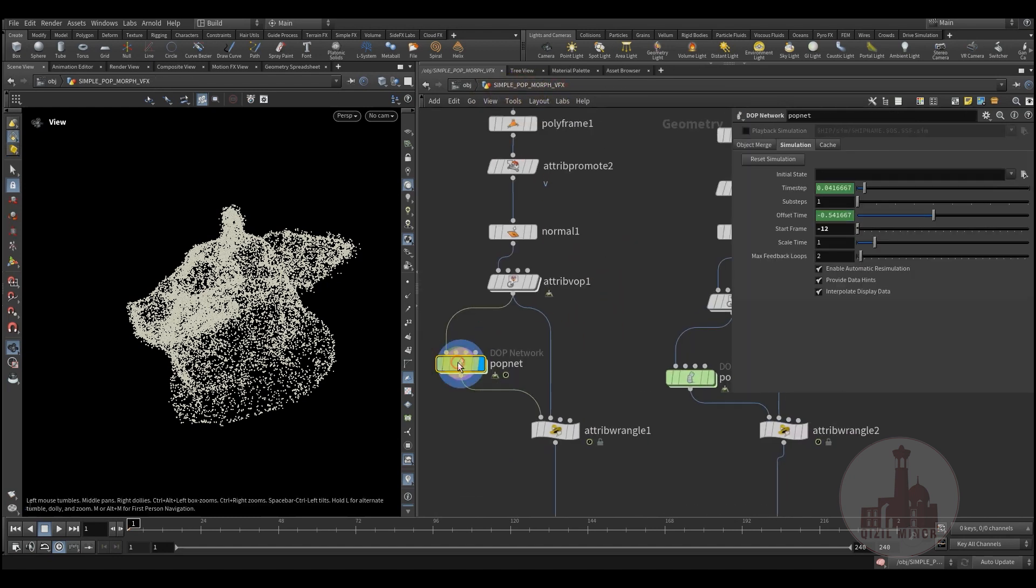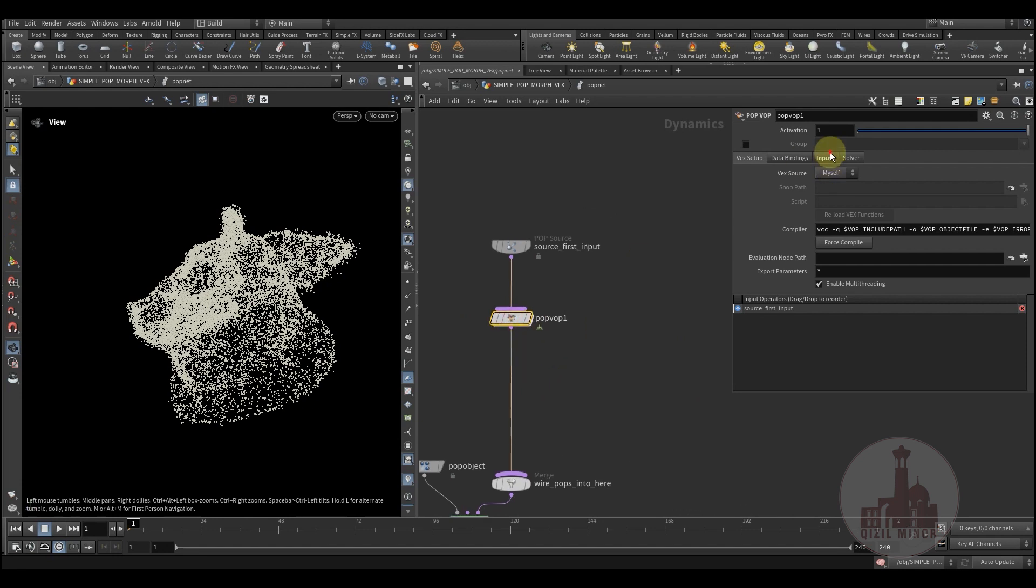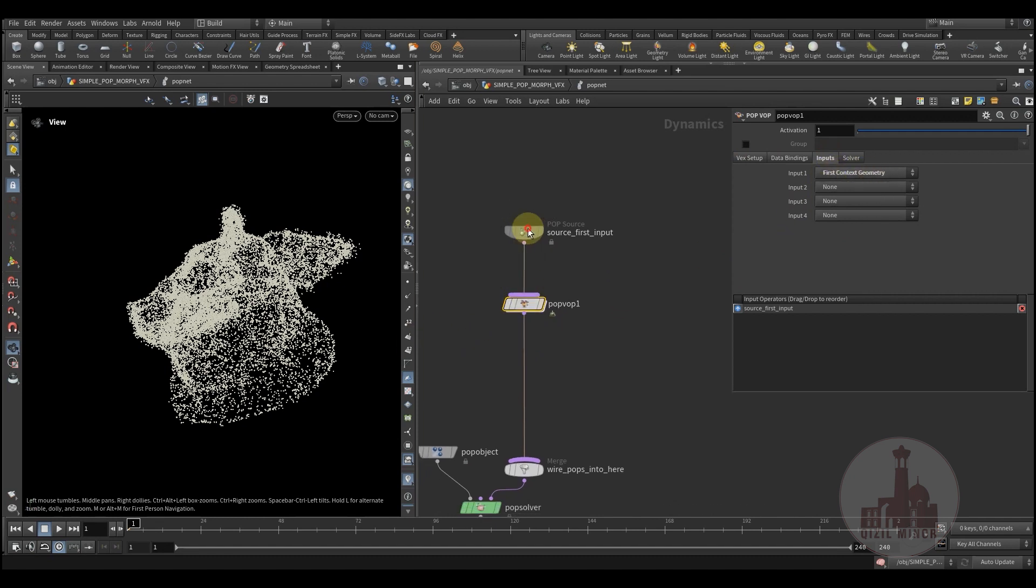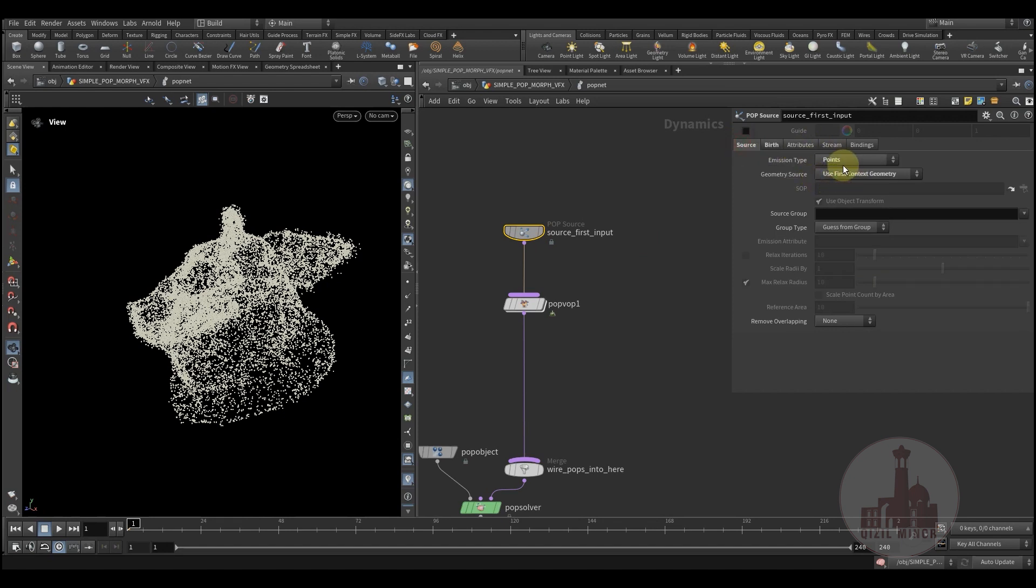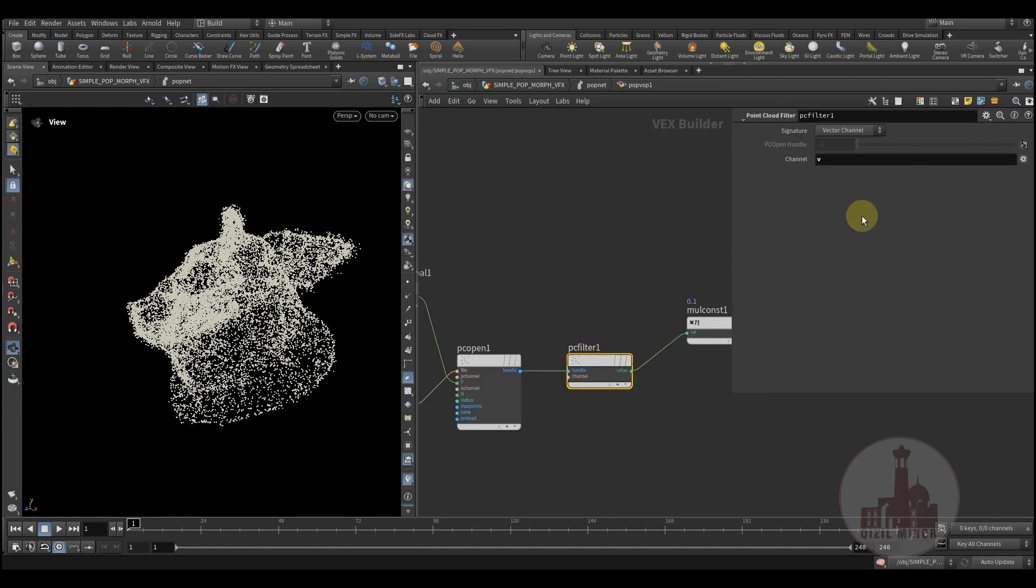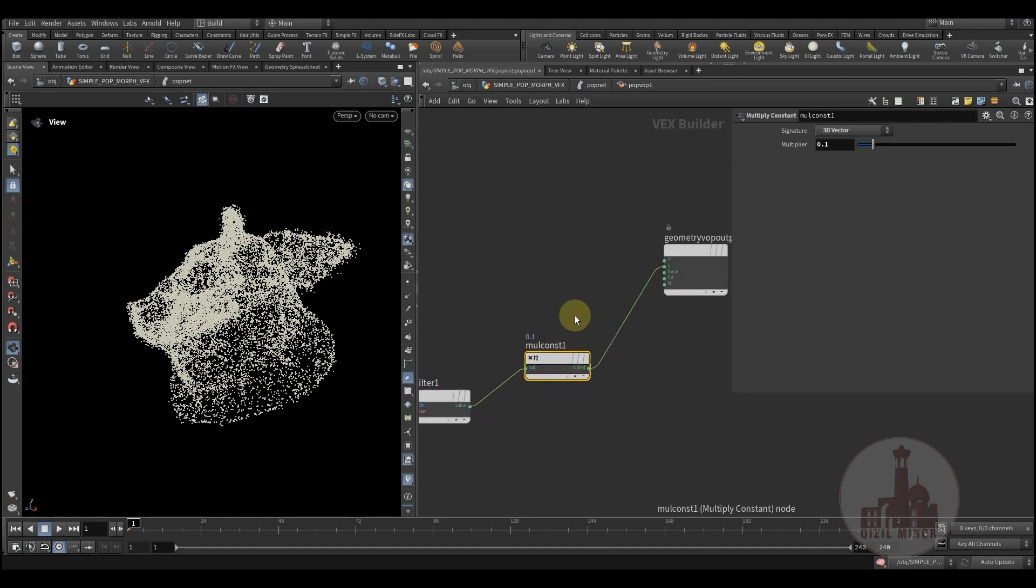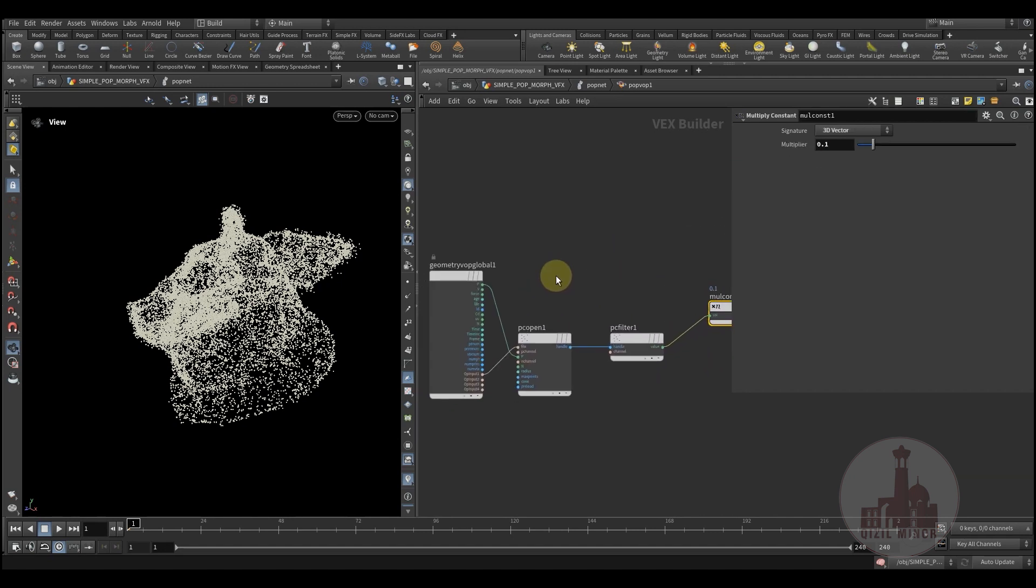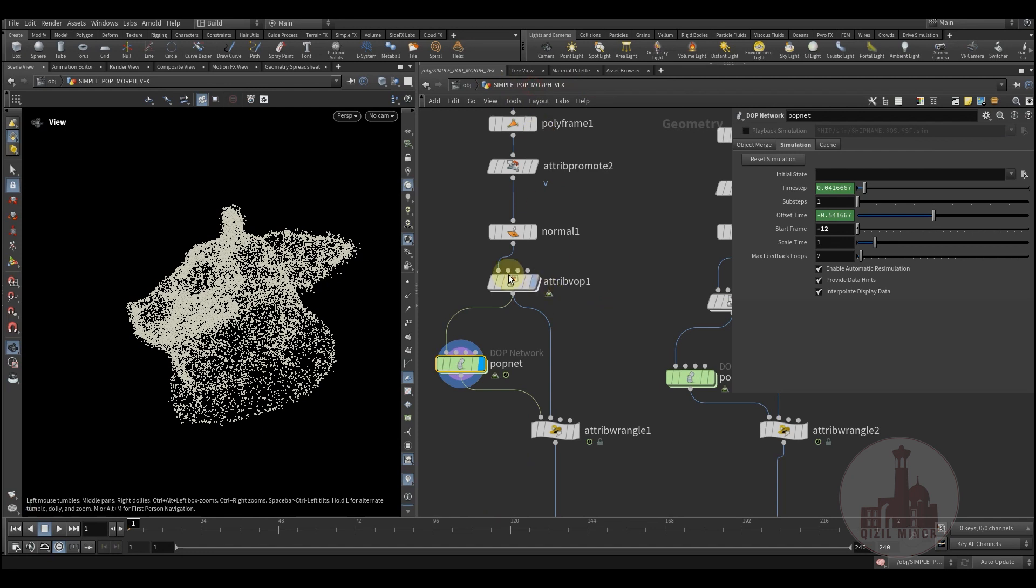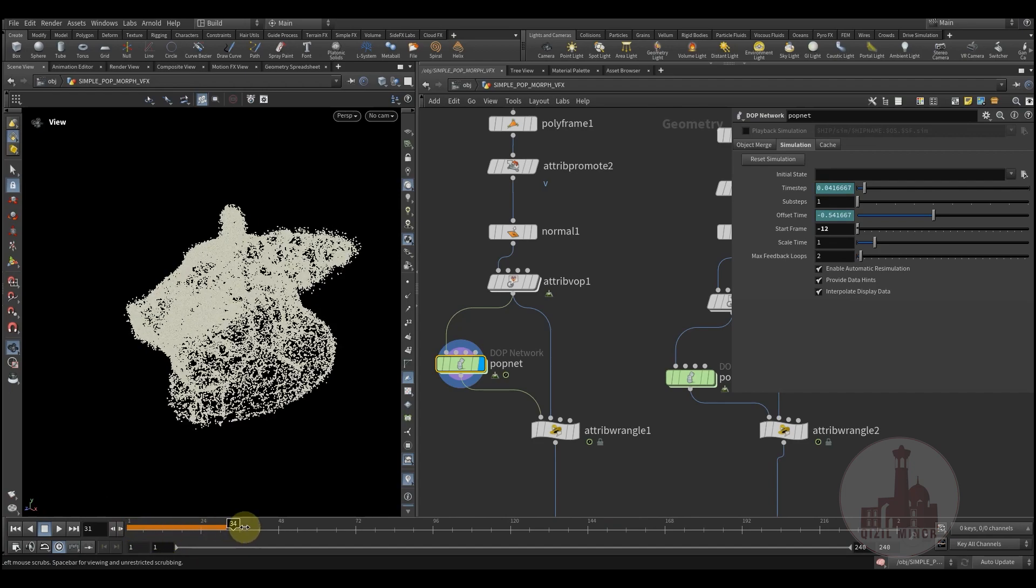So here I'm using my first context geometry, which is the pig head, since I'm using the surface or points of the geometry as emitters. And here I'm using the point cloud open and this velocity, which I'm multiplying by a very low value. This way I'm adding velocity to my particles since that velocity we created is being applied only in the beginning, but I would like to keep it during the whole time range.